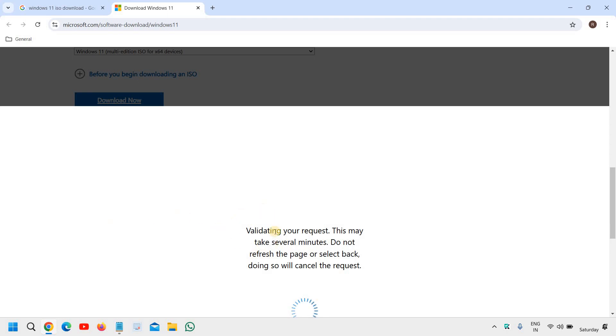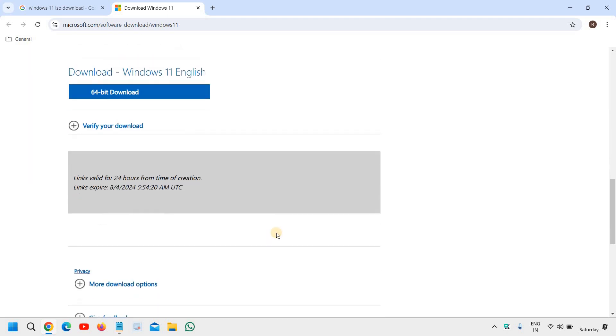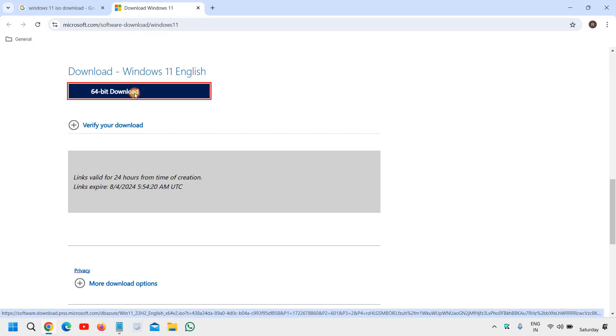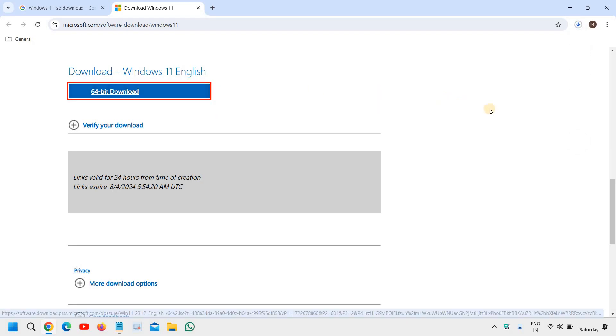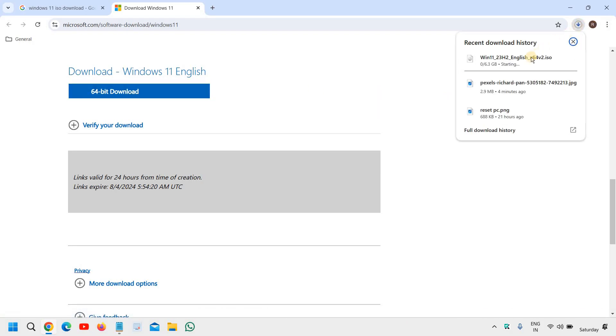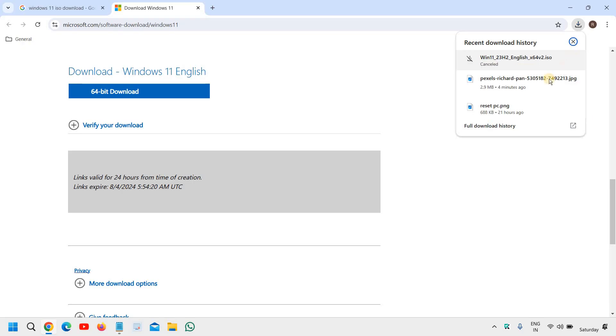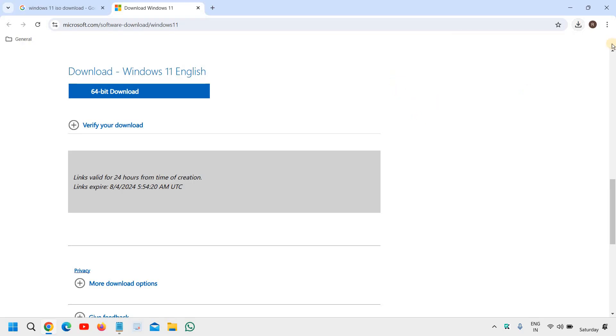And it will start validating your request. And it says download Windows 11 English 64 bit download. I will click on that and a file 6.3 GB with 23 H2. That's the best part. So here we are downloading it and I'll just cancel it because I already have the Windows 11 ISO.